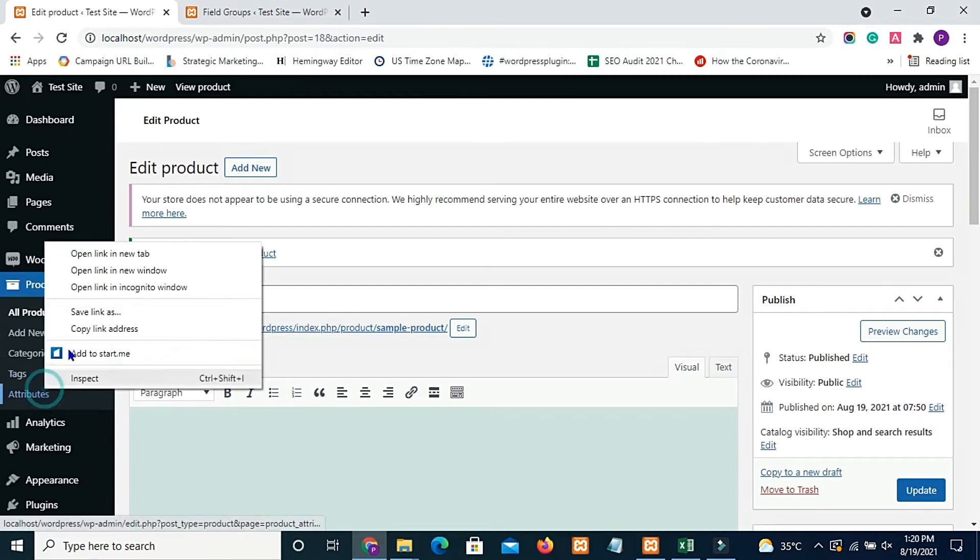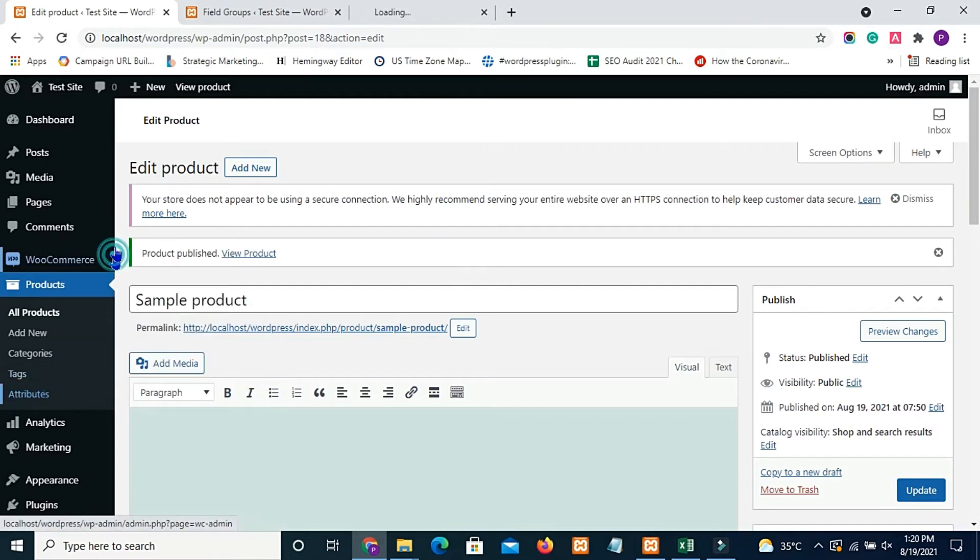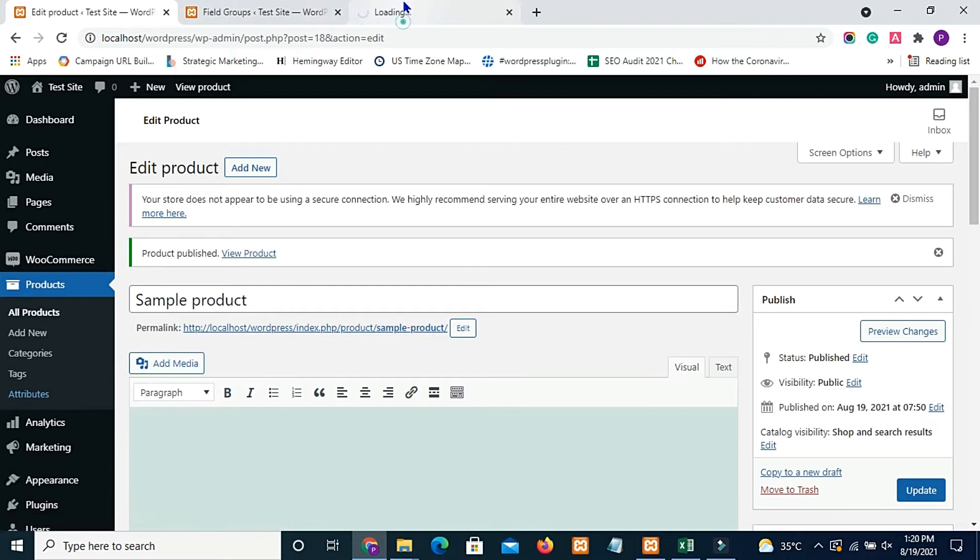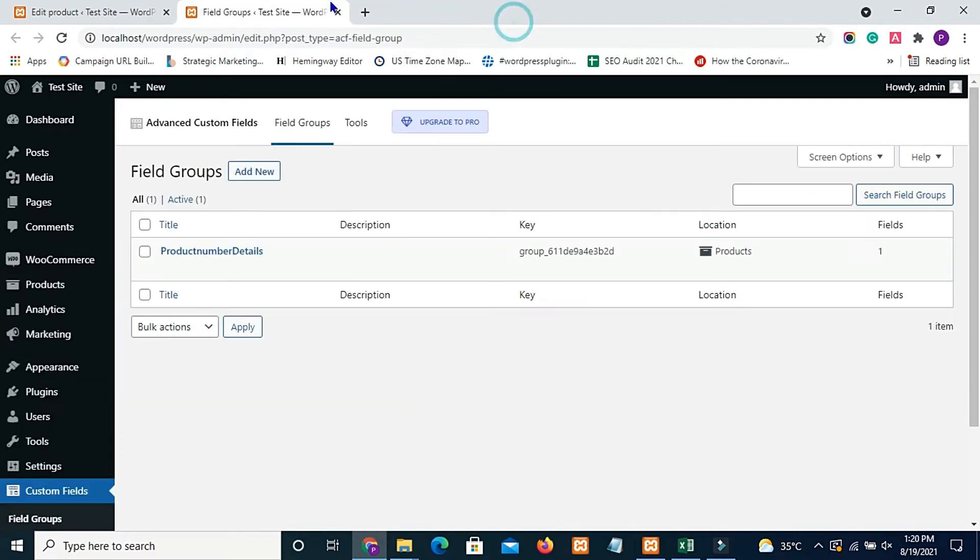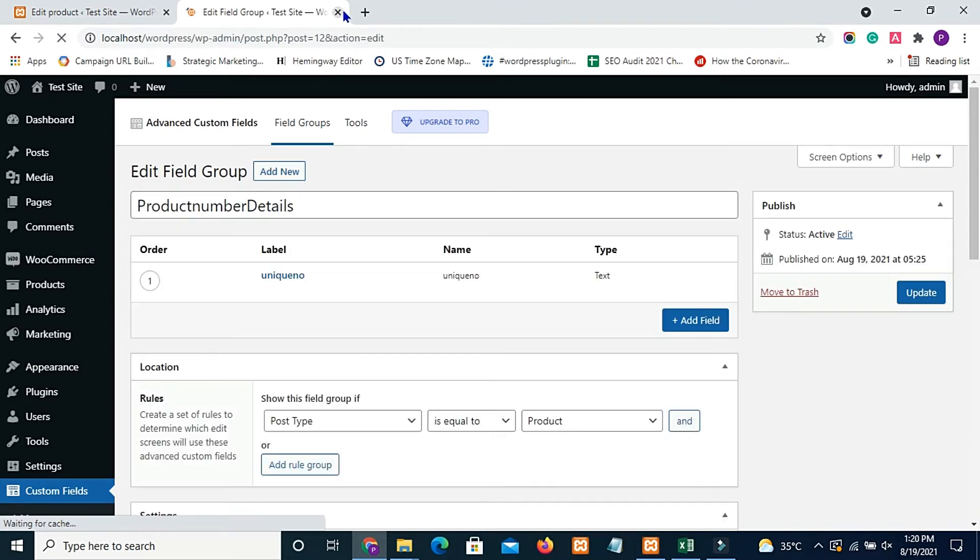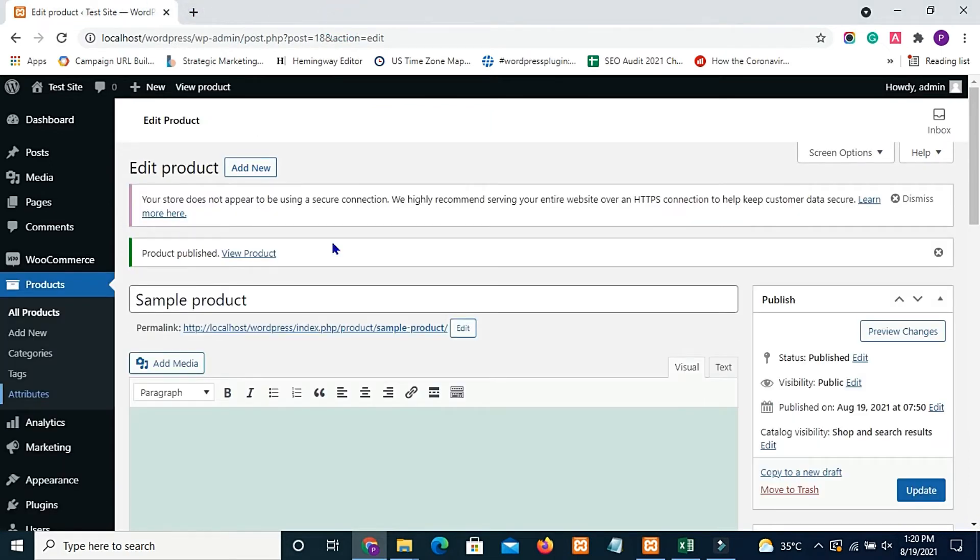And I have already created attributes for the WooCommerce product, color and size. So now I have one product currently. Now let's see how the update is working.